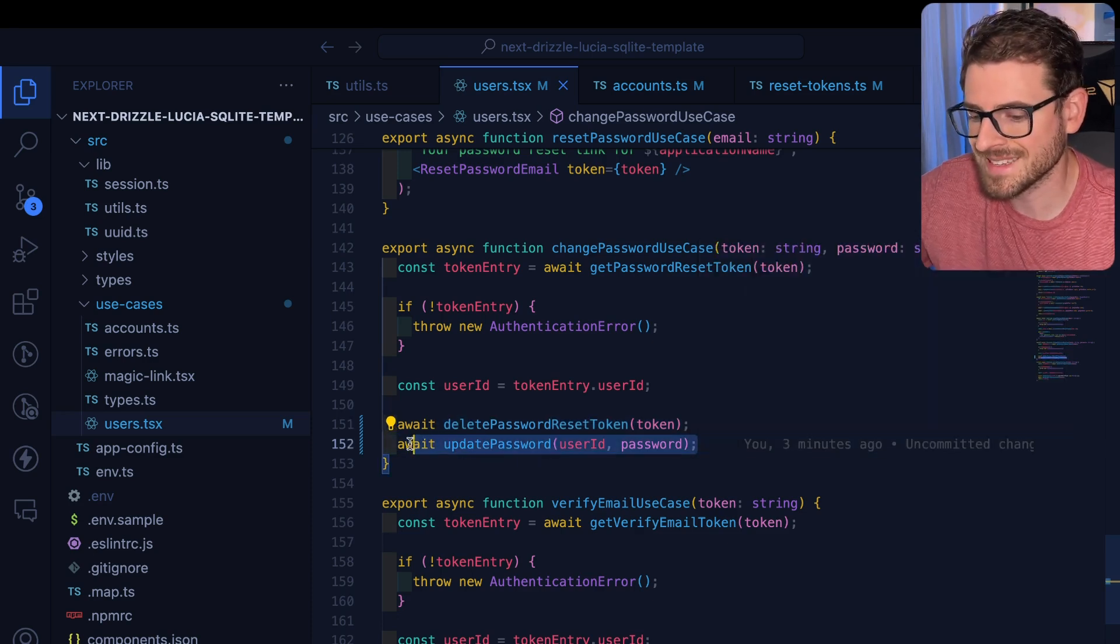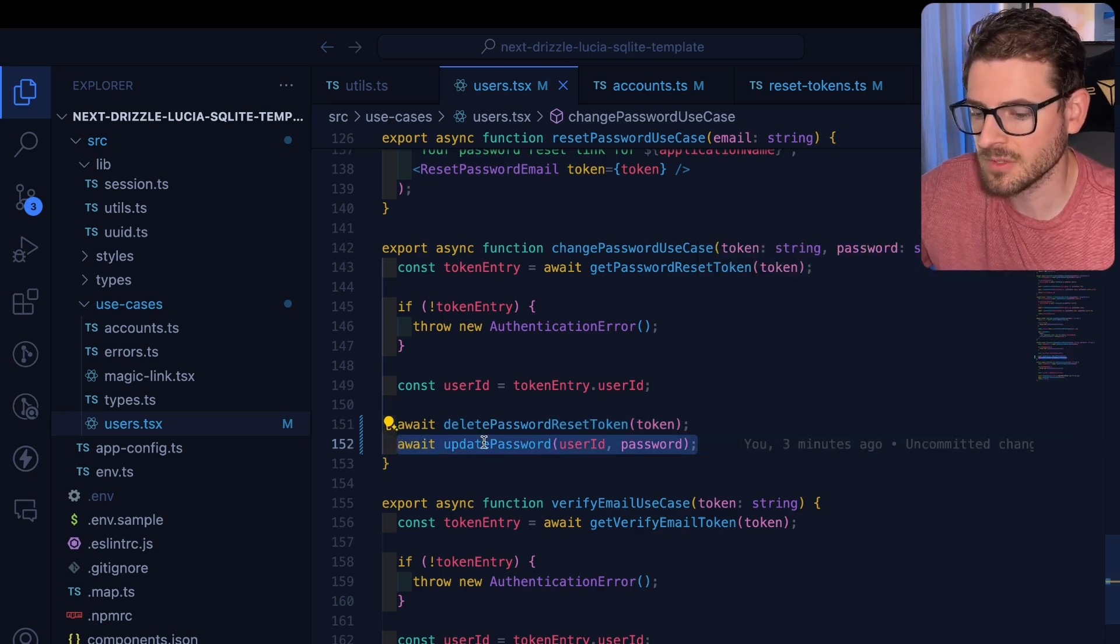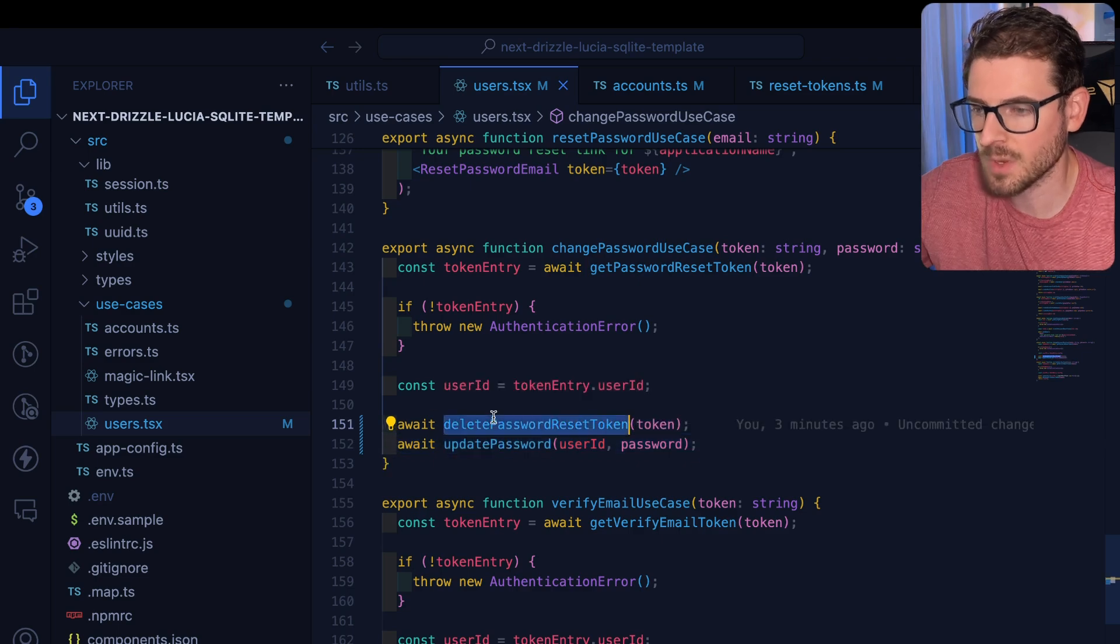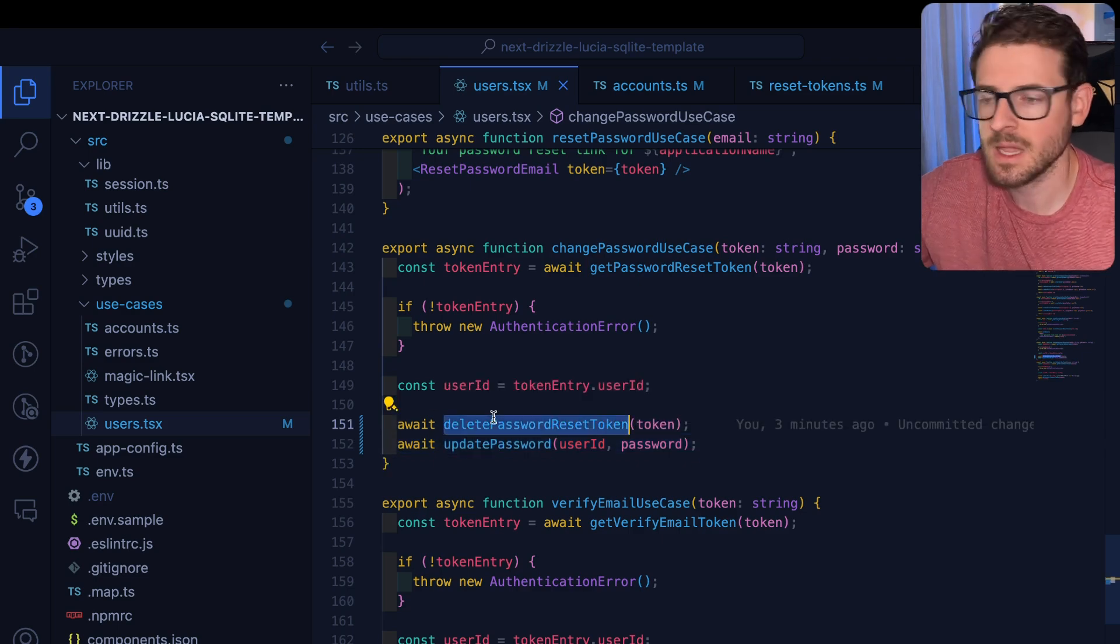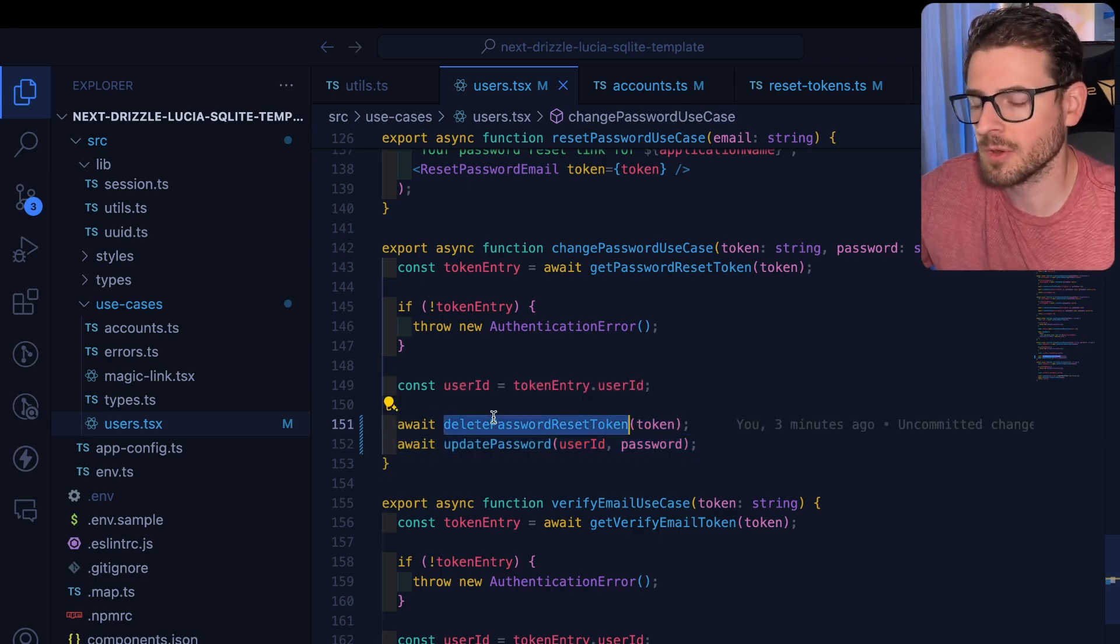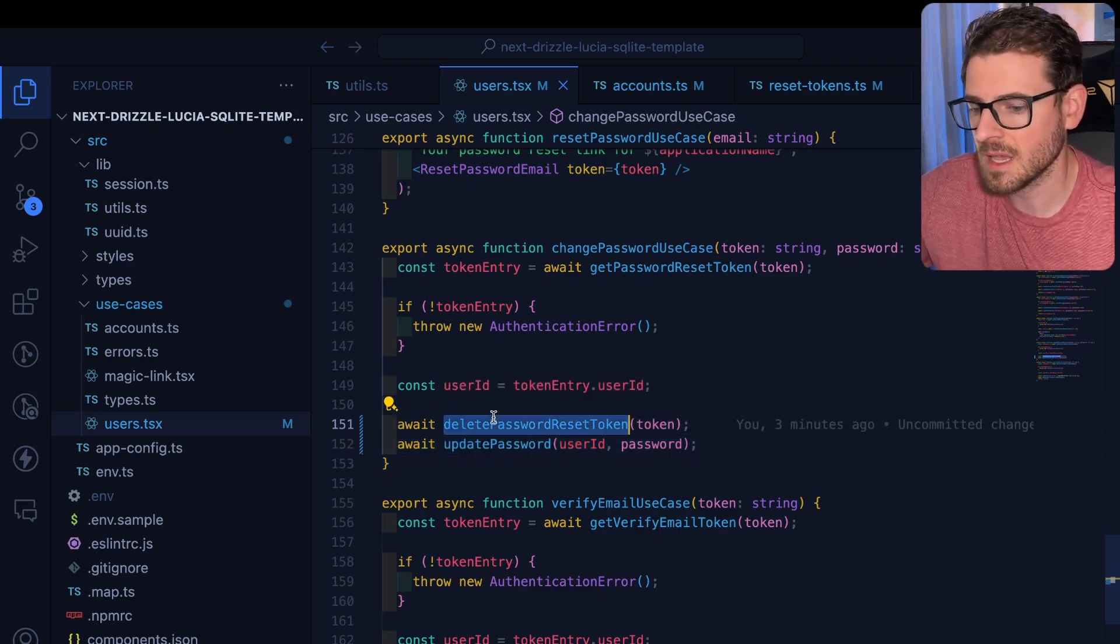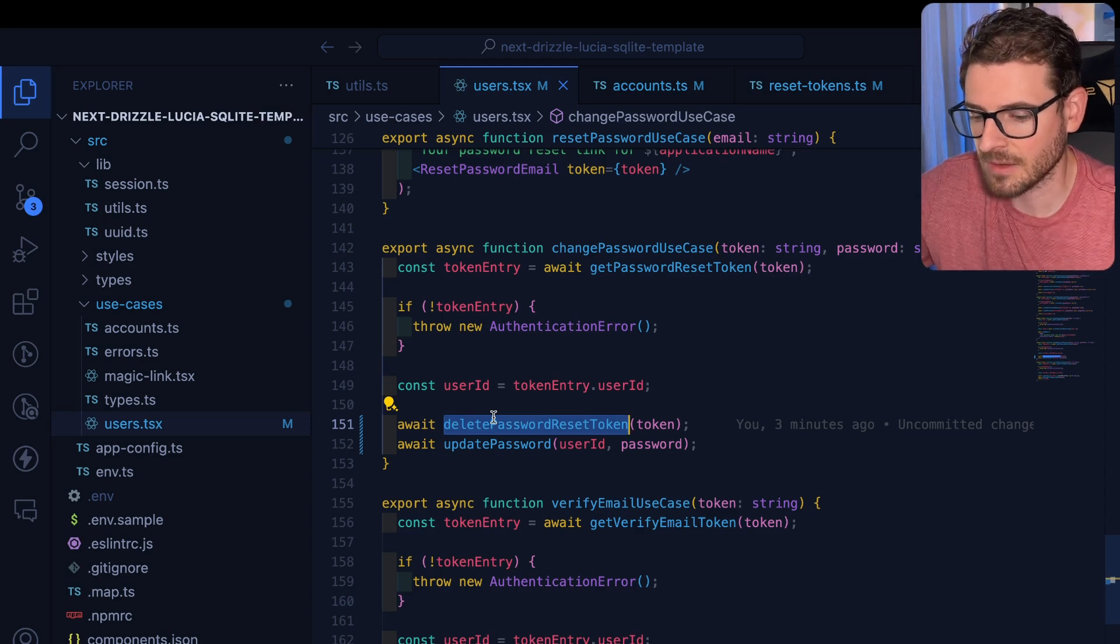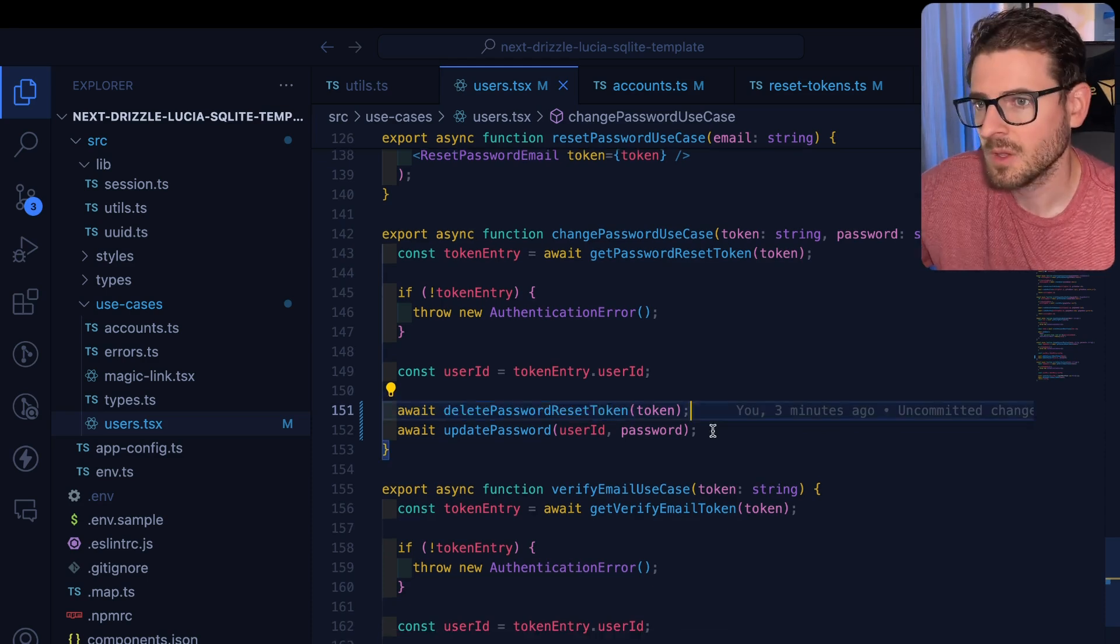right? So this is query number one and then query number two. And if for whatever reason the second one fails, the update password one, that means the token has been deleted and it can no longer be used again in case the backend threw an error.